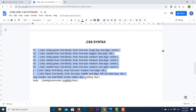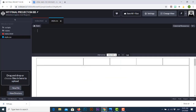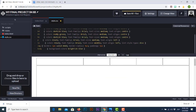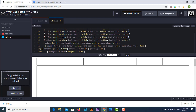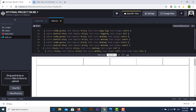Now it's time to copy this CSS syntax file and paste it inside our CodePen.io project. Now that we have this base syntax, it's time to adjust the fonts and colors according to our web page needs.